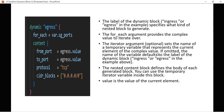If omitted, the name of the variable defaults to the label of the dynamic block. So if we are not specifying 'iterator = port', then the from_port would be 'ingress.value', which is not very readable. By defining a temporary name like 'port', we can reference it as 'port.value', making it easier to understand.